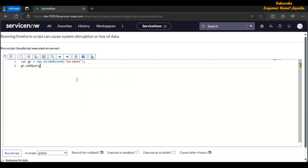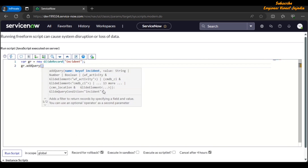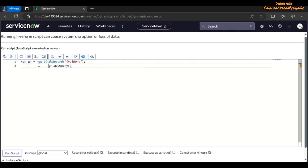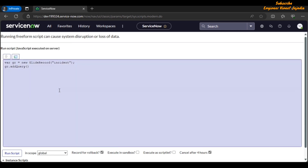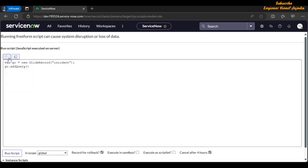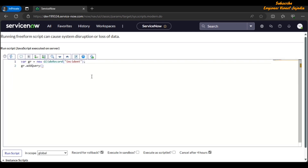We can also call query on the GlideRecord. Another help box appears showing how the method works. To format the code easily, click the Format Code button and the code is formatted quickly. In earlier releases the code editor was plain text — if we toggle the syntax highlighting and script formatting off, you can see how it looked before. This new user interface of background scripts helps us write code with syntax highlighting and script formatting.